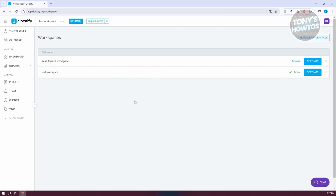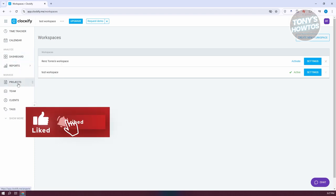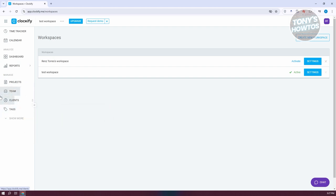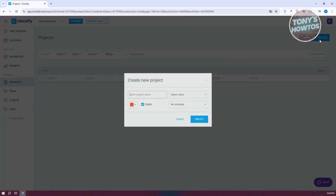Since we've now chosen our workspace, let's explore the side panel. The basic options are Dashboard, Reports, Projects, Team, Clients, and Tags. If you want to start managing your project, go to the Manage section. Let's start by creating a project — click on Projects, then click Create New Project at the top right.